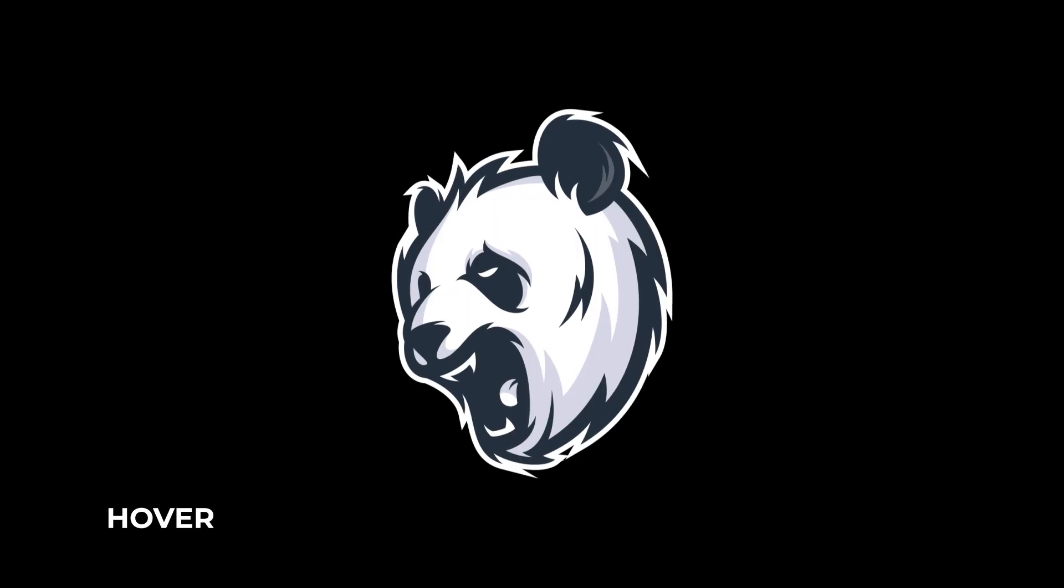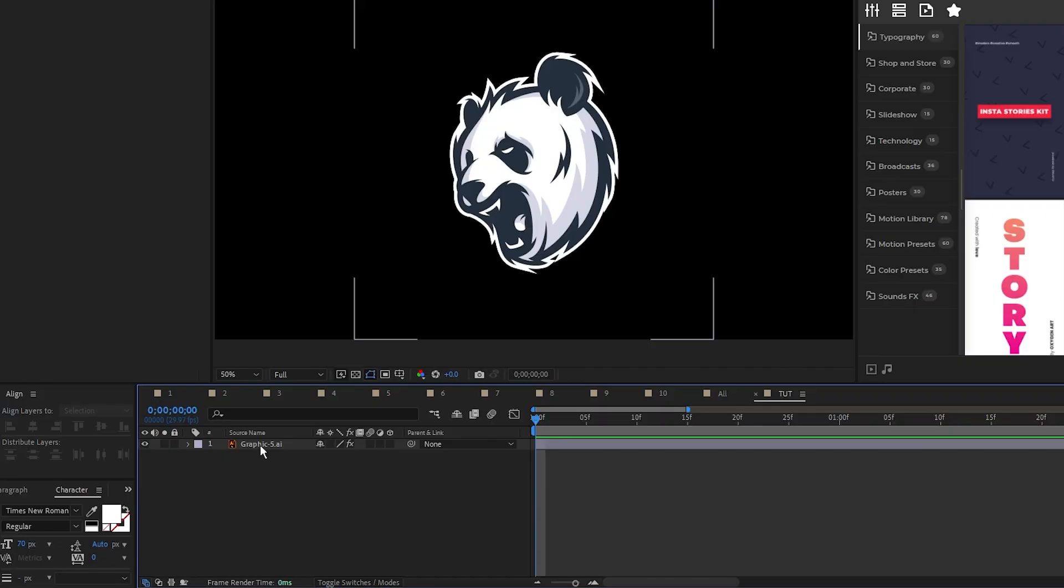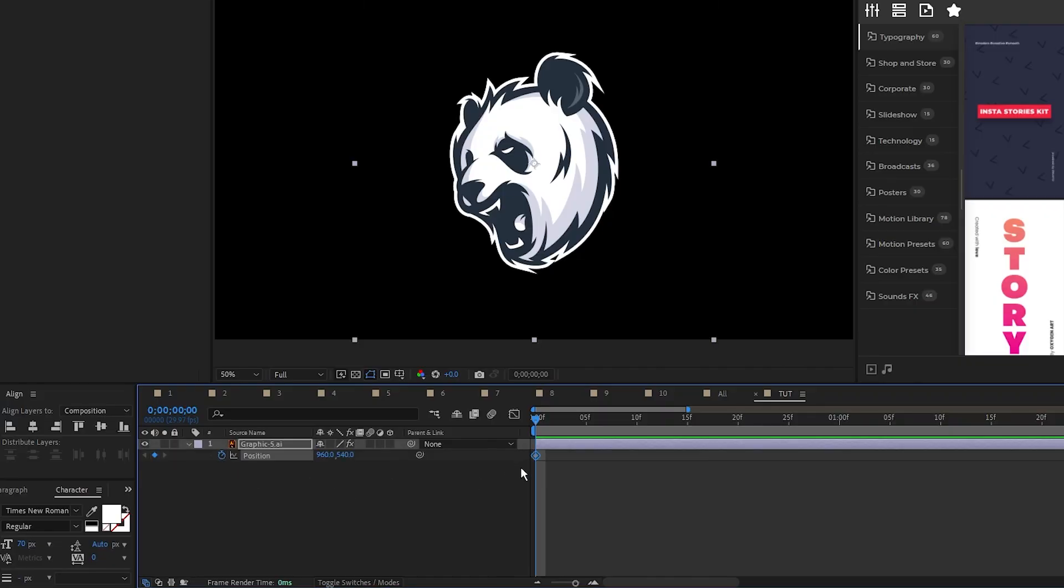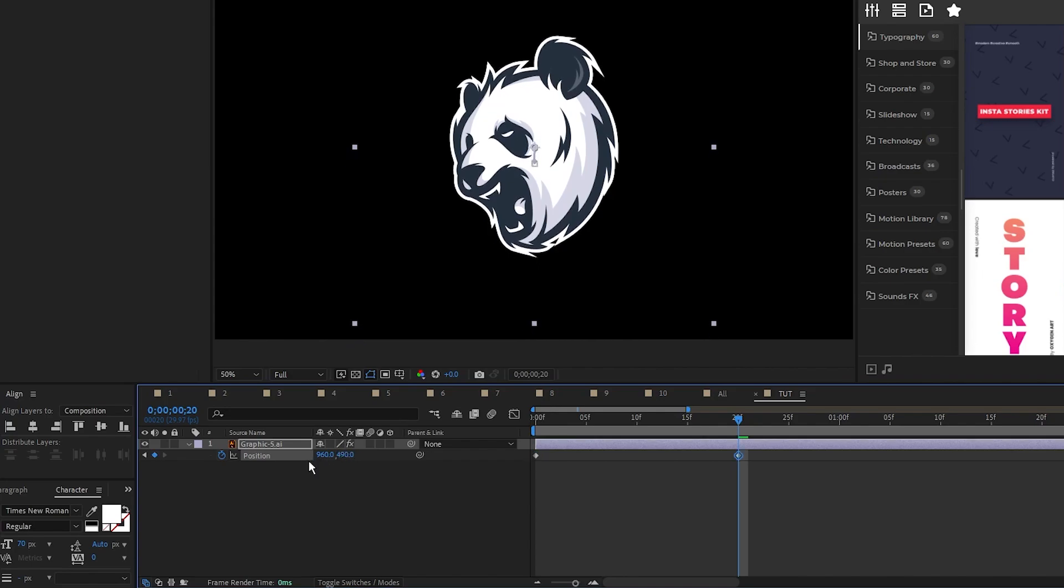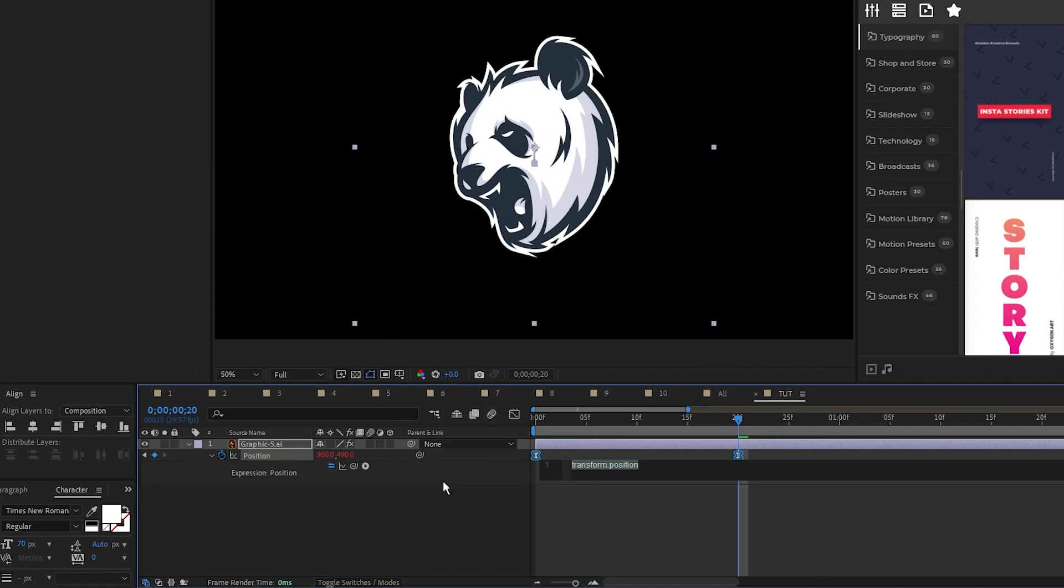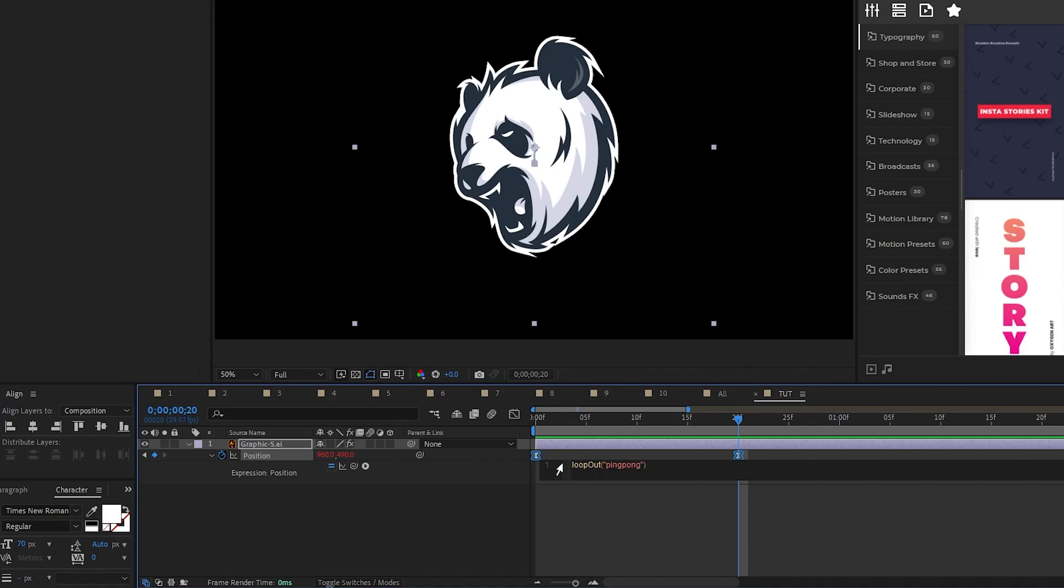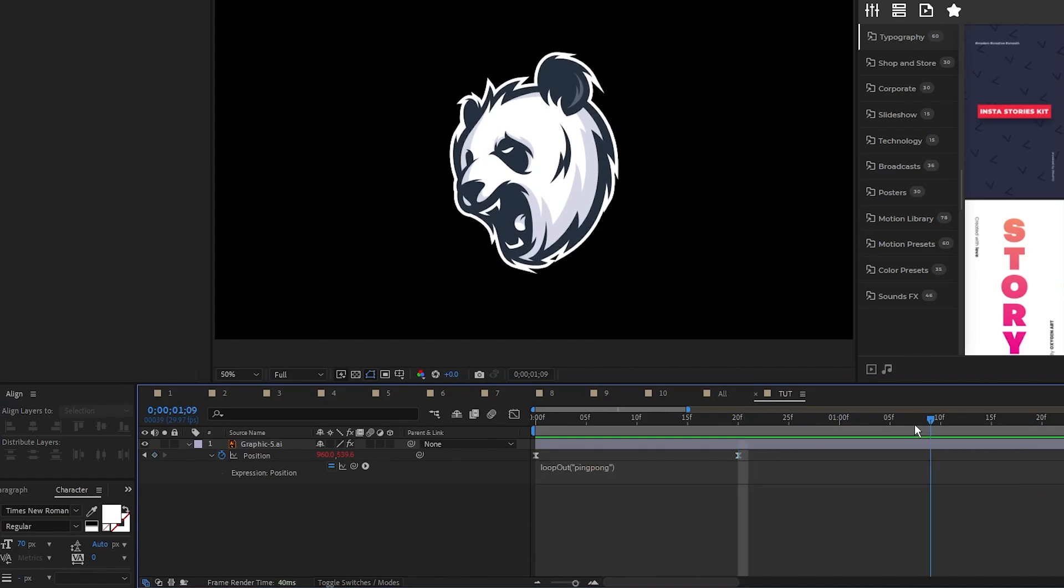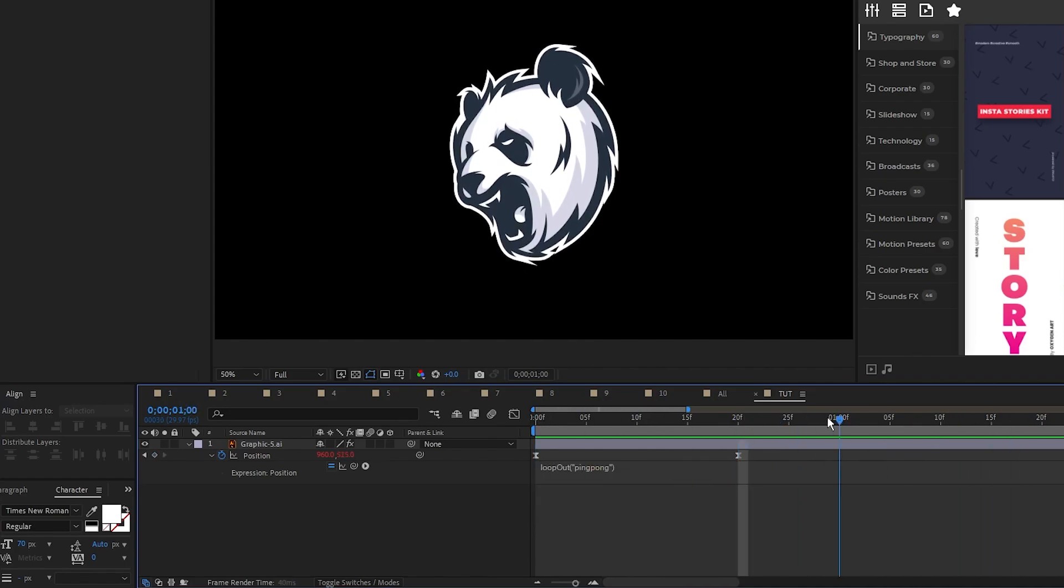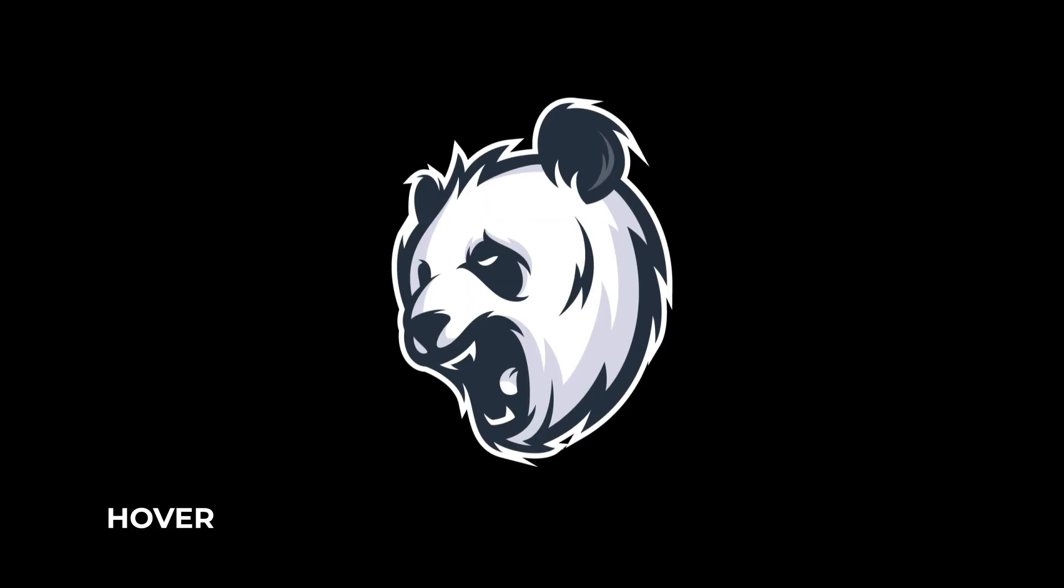The fifth animation will make our graphic hover. For this all you need to do is set a keyframe for position at the start, move forward a bit, then move the position up just a tiny amount. Make the keyframes easy-ease, we don't need the graph editor this time, now hold down the alt key and click the stopwatch for position to open the expression controls panel. Type in loop out with a capital O, parentheses, quotations, ping pong. The loop out expression makes an animation infinitely repeat itself and adding ping pong to it will make the animation go back and forth so that our graphic constantly goes up and down. And now our graphic is hovering.